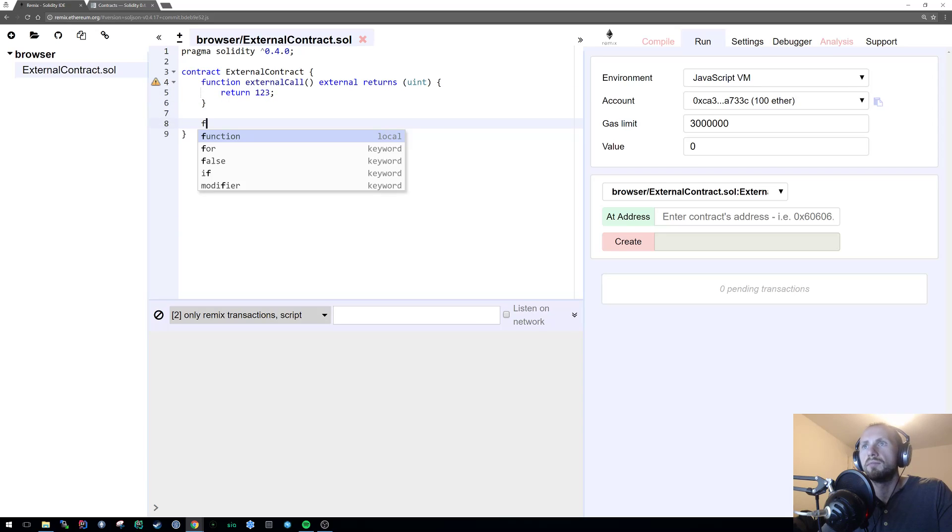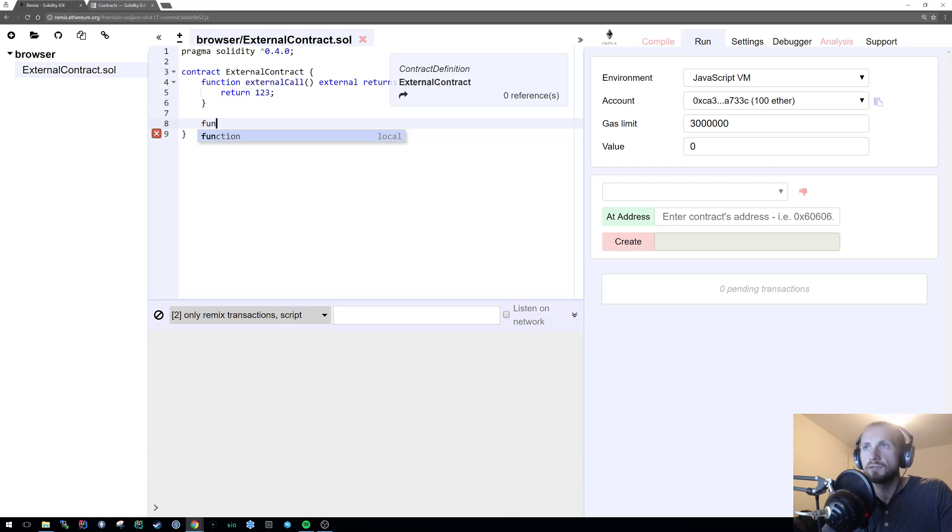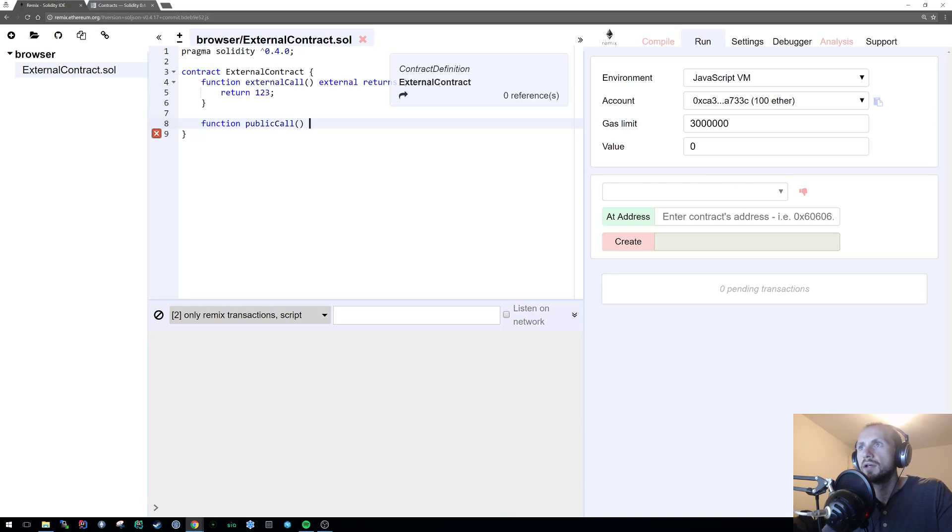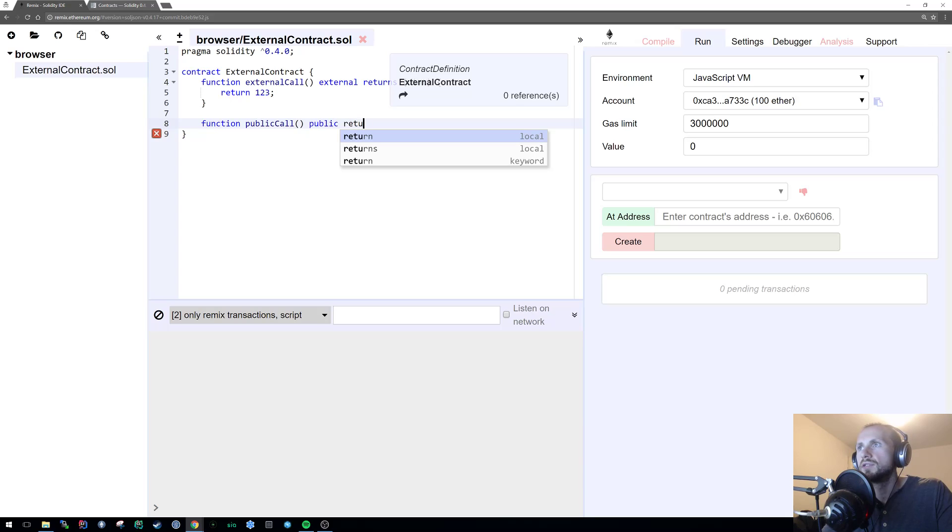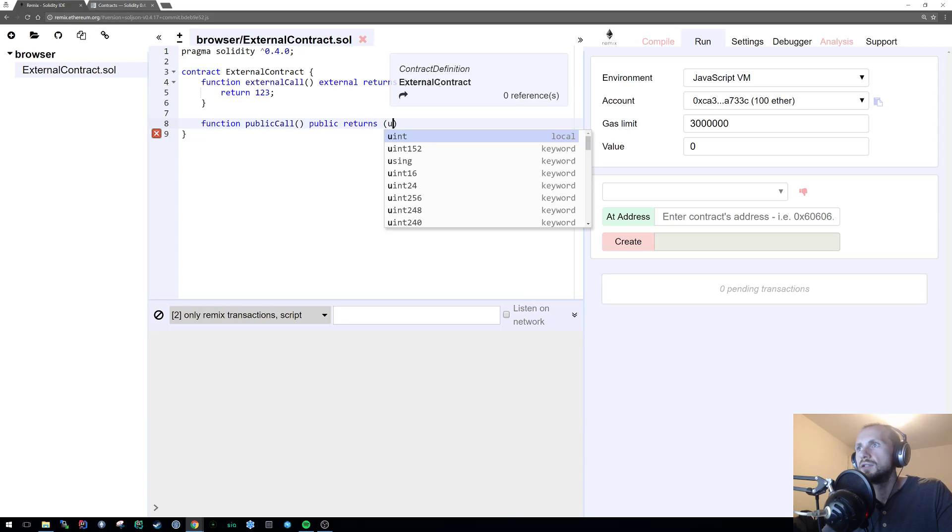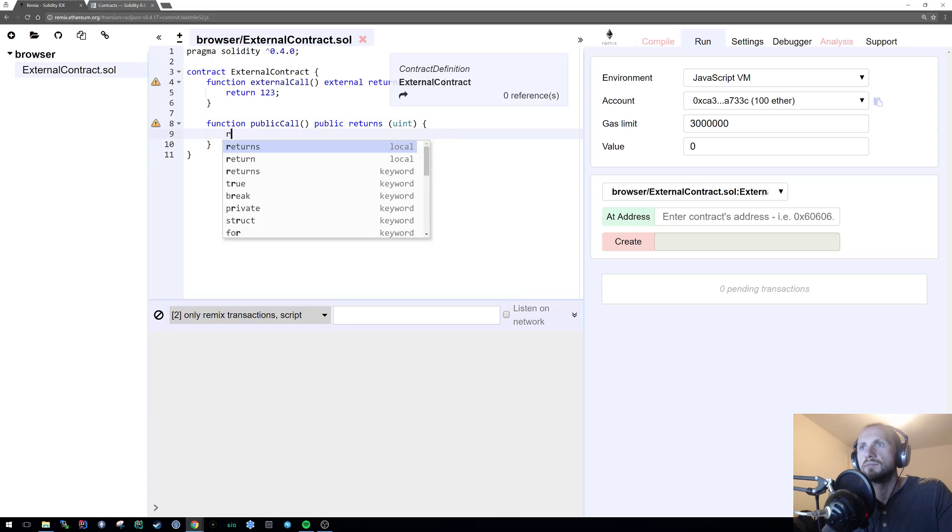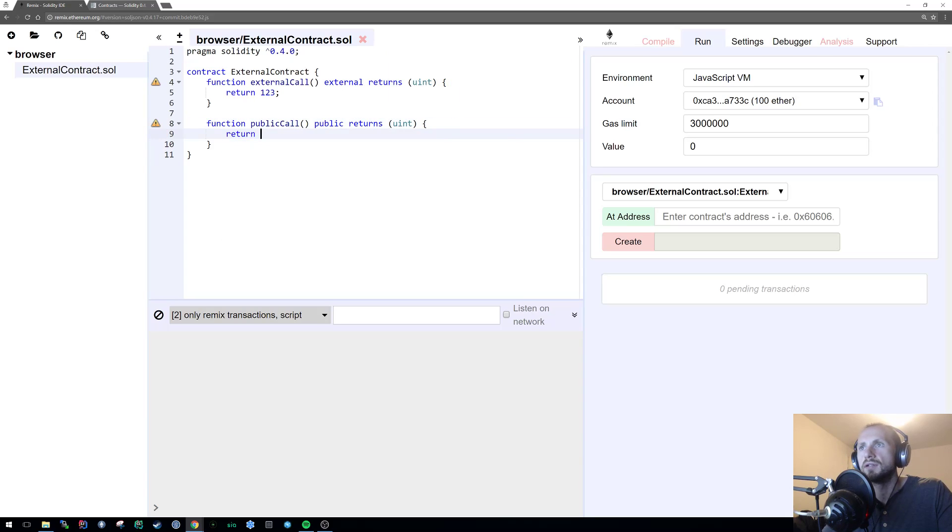And then we're gonna make another function called public call, public returns uint, and then simply return 123. Okay, so we have our two functions.